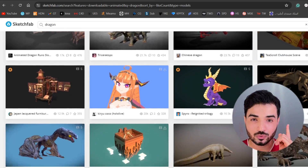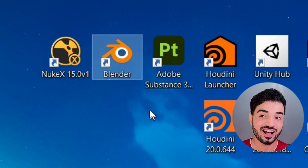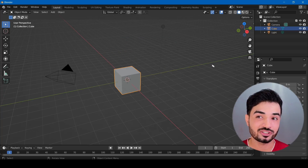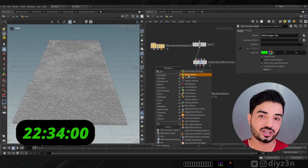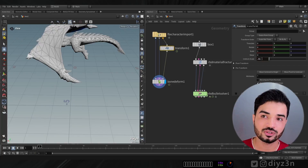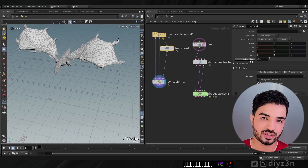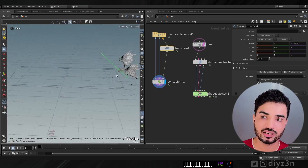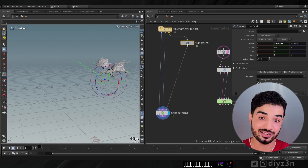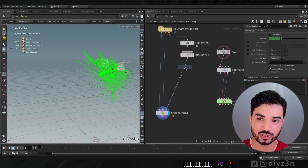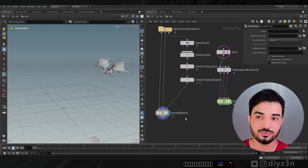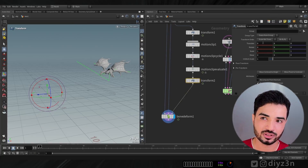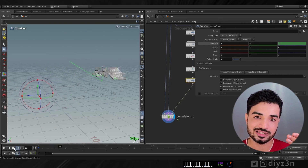I need a dragon, so let's go to Sketchfab. I searched for models and found a Blender file, so I opened Blender just to convert the file extension to FBX. I imported it via FBX Character Import with Bone Deform, adjusted the transform and scale, and then cycled the animation by extracting it with Motion Clip, creating a Motion Clip Cycle and Motion Clip Evaluate. Now we have a looping cycle animation. With a simple expression I animate the dragon along the Z axis.